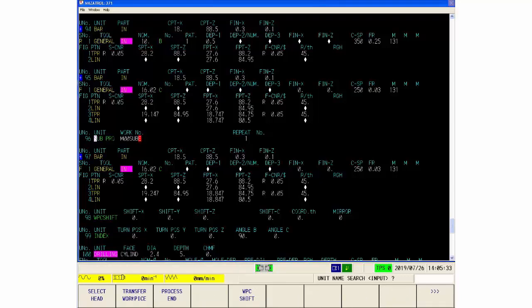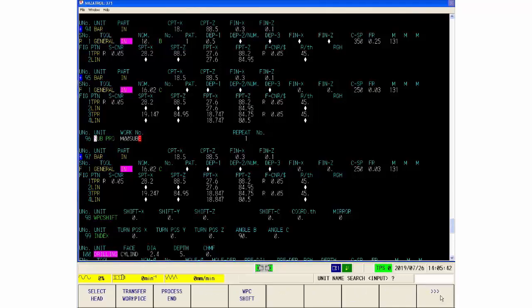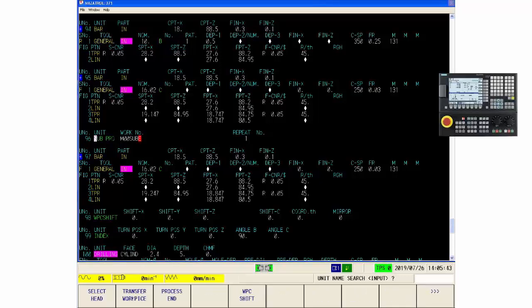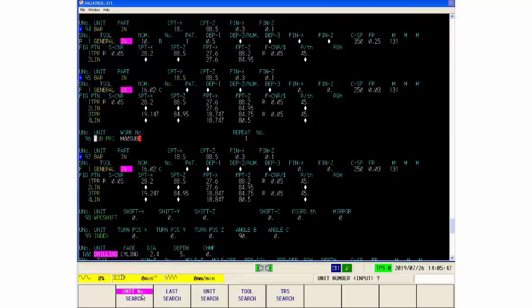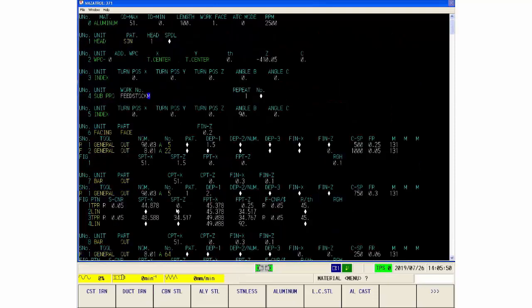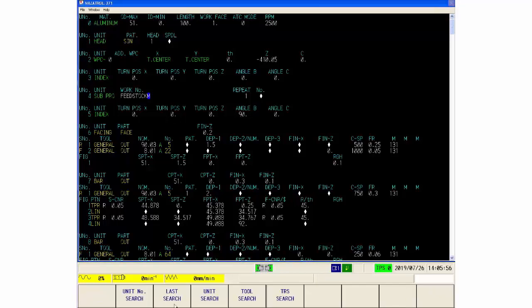So if we now look at some of the others, we can search for example for a WPC shift. I am going to go back to the head of my program again. So if I do this, search, unit number search, unit number zero, press input to the head.